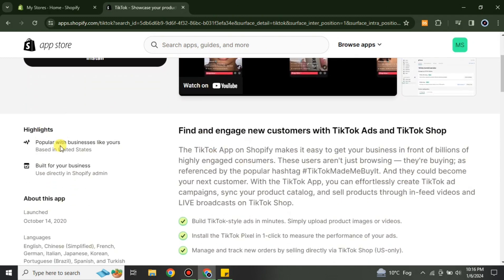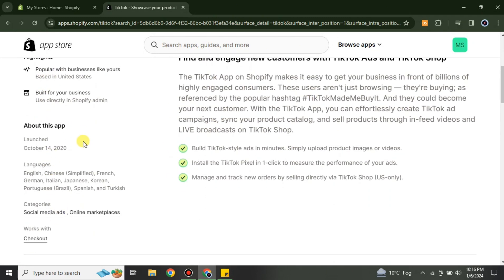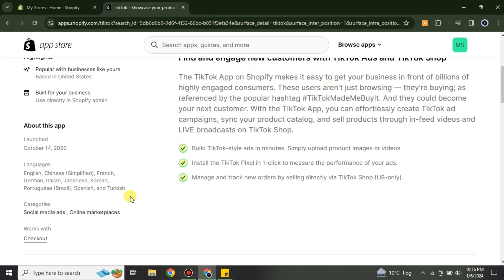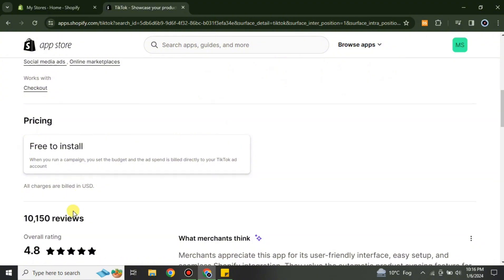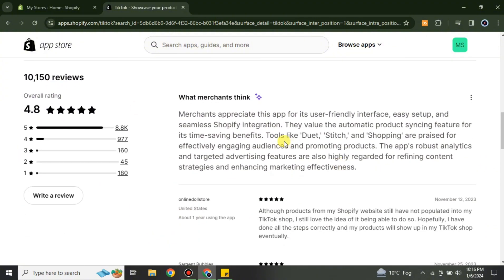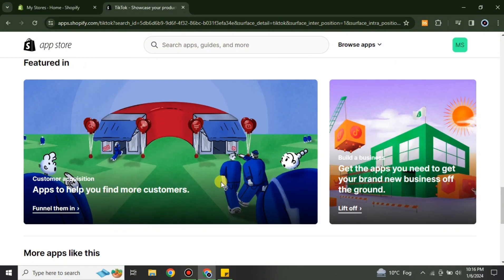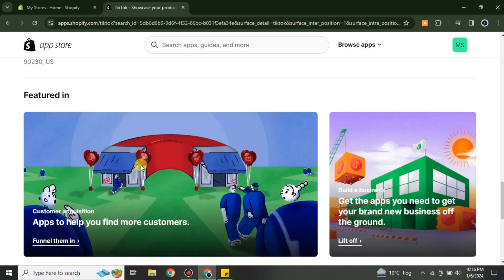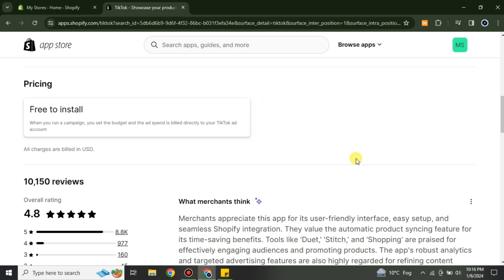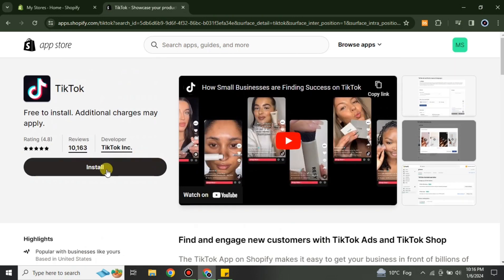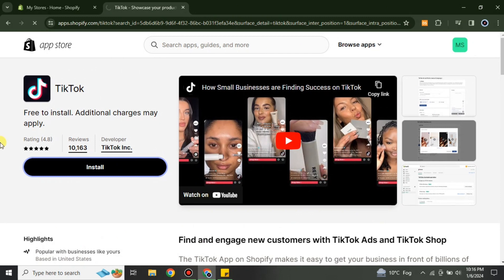There are also a lot of options and information available related to TikTok for Shopify. You can read through it to learn whatever you'd like to know about the integration.